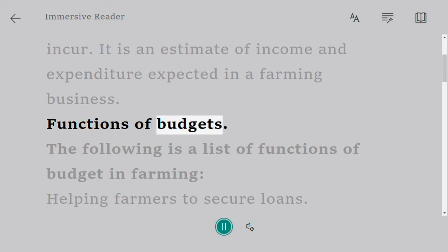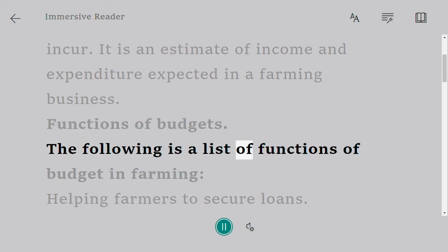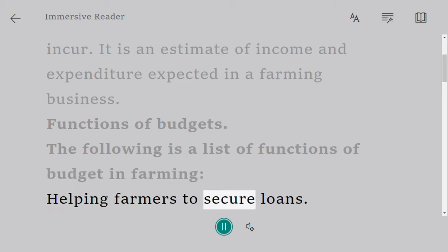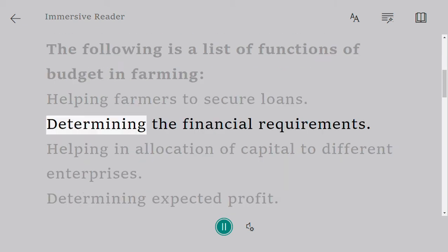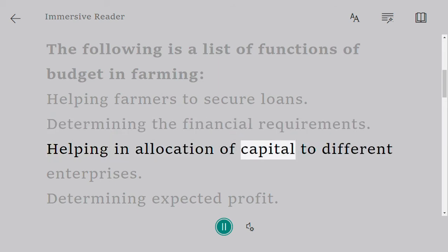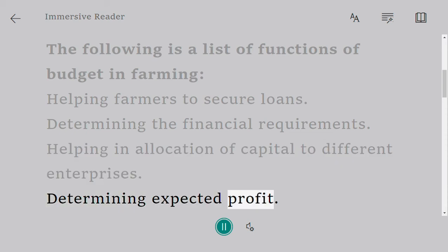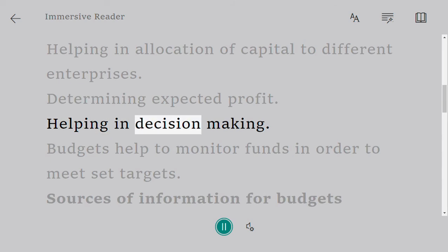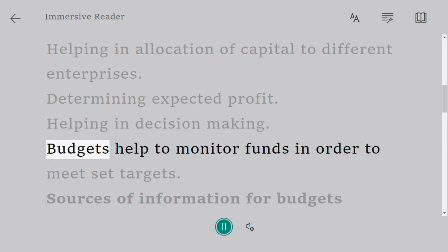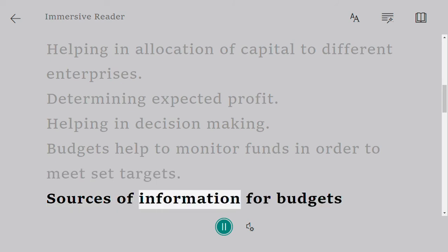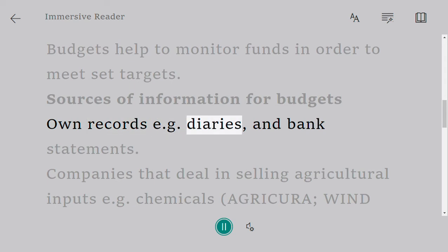Functions of budgets: the following is a list of functions of budgets in farming — helping farmers to secure loans, determining the financial requirements, helping in allocation of capital to different enterprises, determining expected profit, helping in decision making, and budgets help to monitor funds in order to meet set targets.